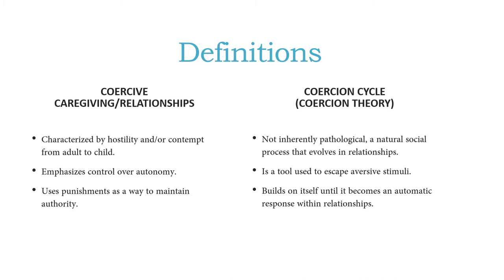And so let me explain what that means in a positive manner, so that it's a tool that's used to escape aversive stimuli. For instance, let's suppose that you have an infant who is crying because they're either hungry or their diaper needs to be changed.